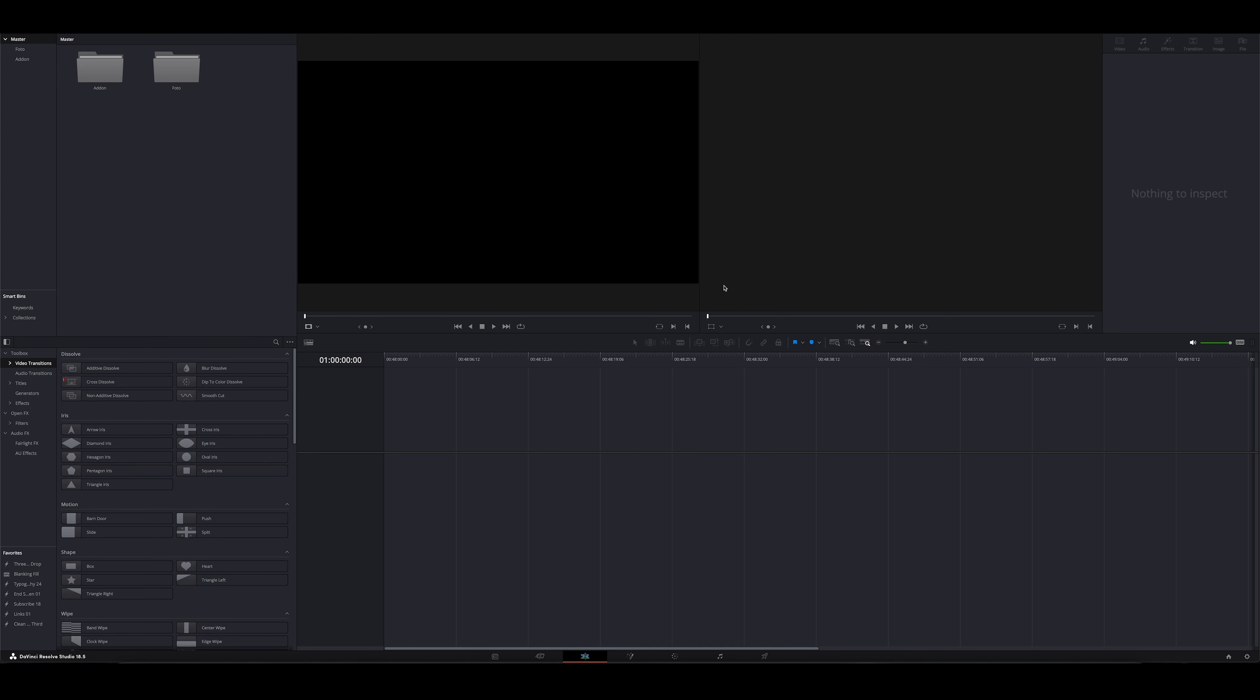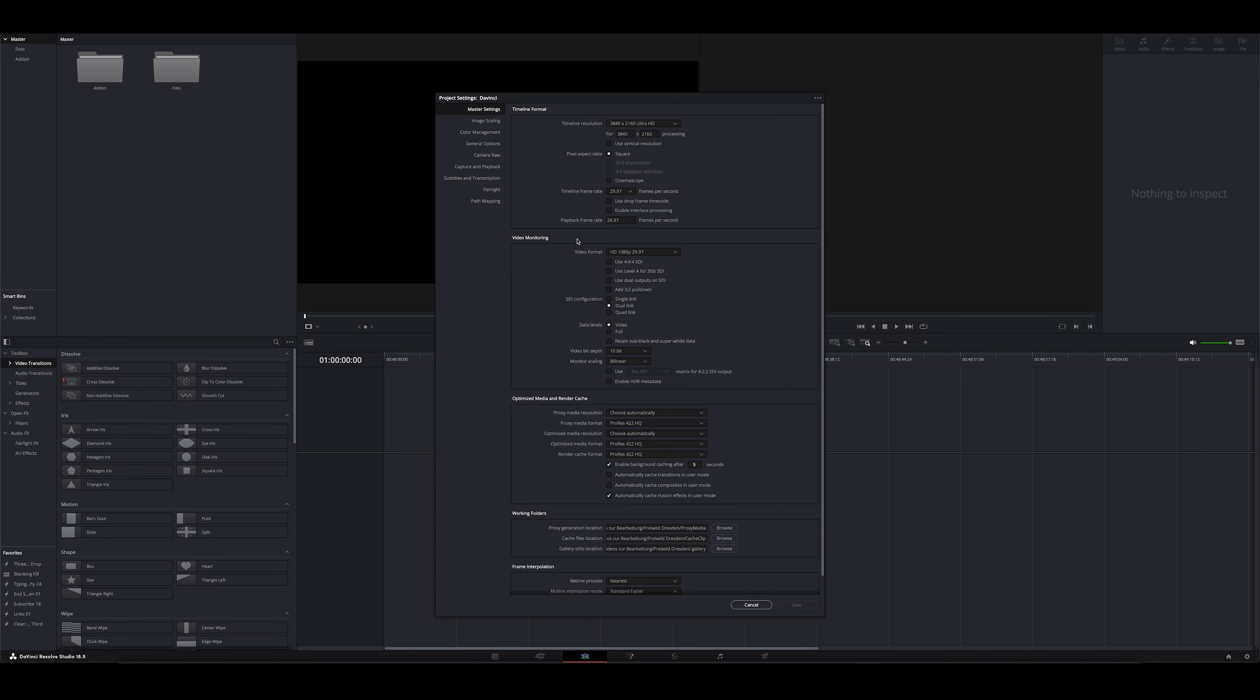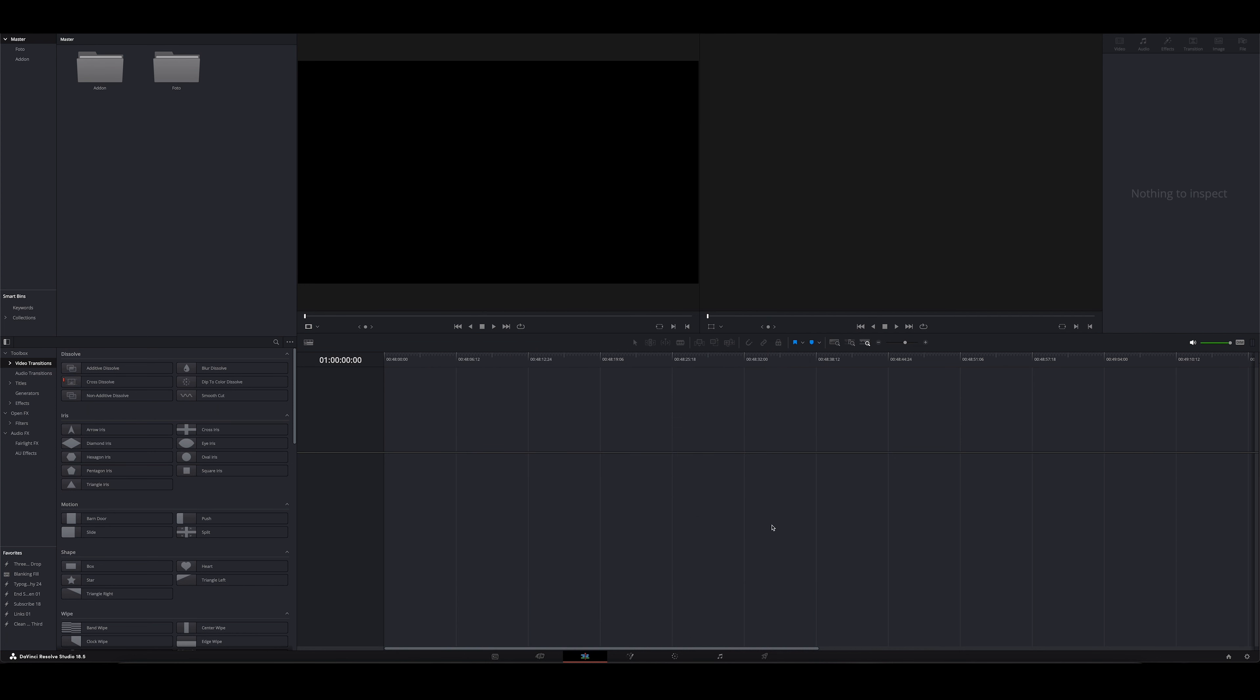Ich nutze jetzt hier die Version 18.5. Ich habe mir hier ein neues Projekt angelegt, habe eine neue Timeline. Mein Projekt ist natürlich in 4K wie immer, 29,97 frames per second. Viel mehr braucht es jetzt hier eigentlich auch gar nicht, weil wir verwenden einfach nur eine Bildschirmaufnahme.